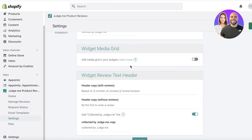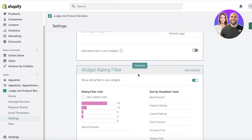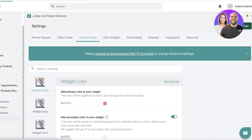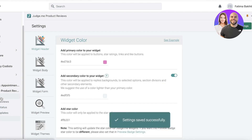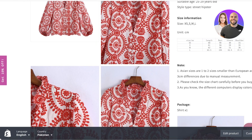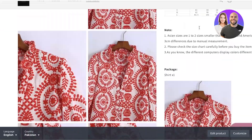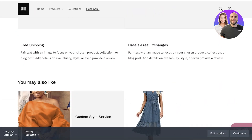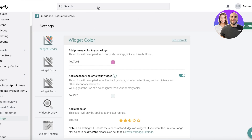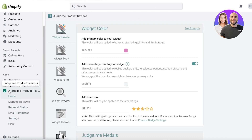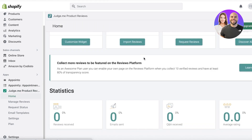Then I'll click on Save Settings, and the settings for your review widget will be saved. It might take a couple of seconds for the widget to appear on your platform. If you can't see it right away, you may want to clear your cache and then retry, or just refresh, and you will be able to see your reviews.